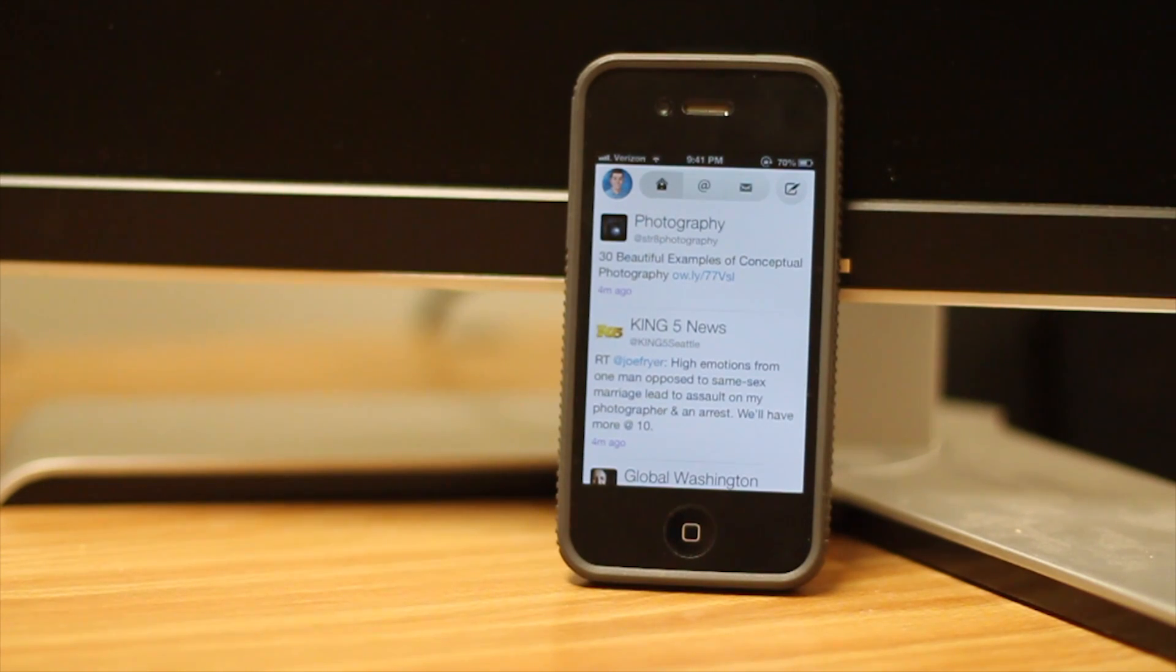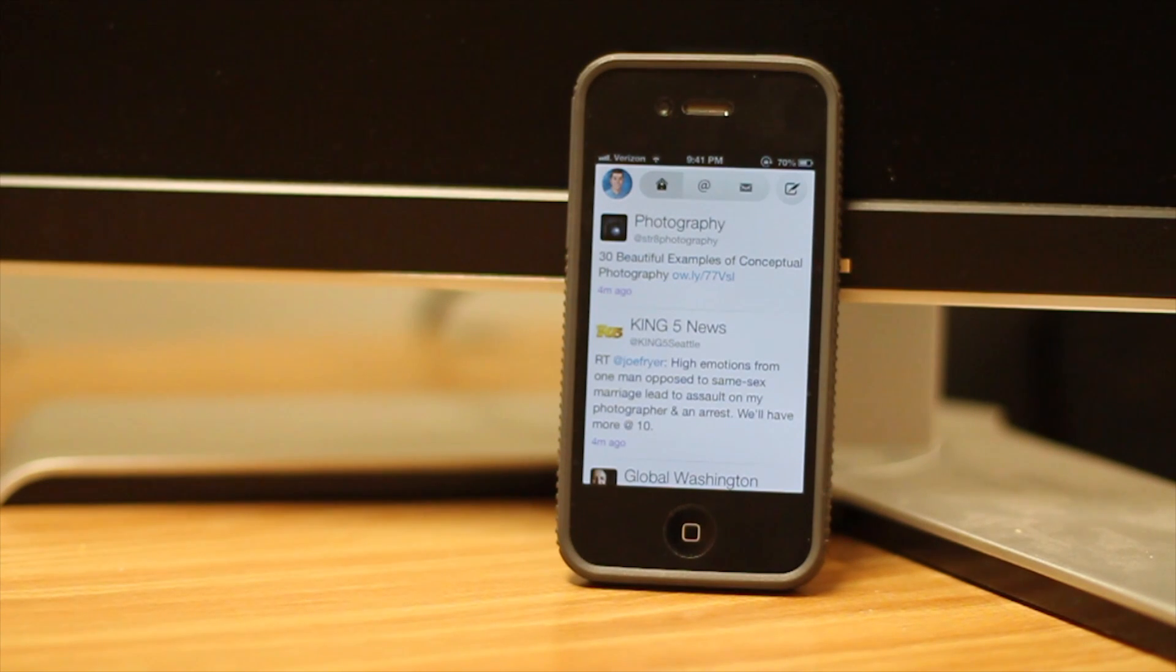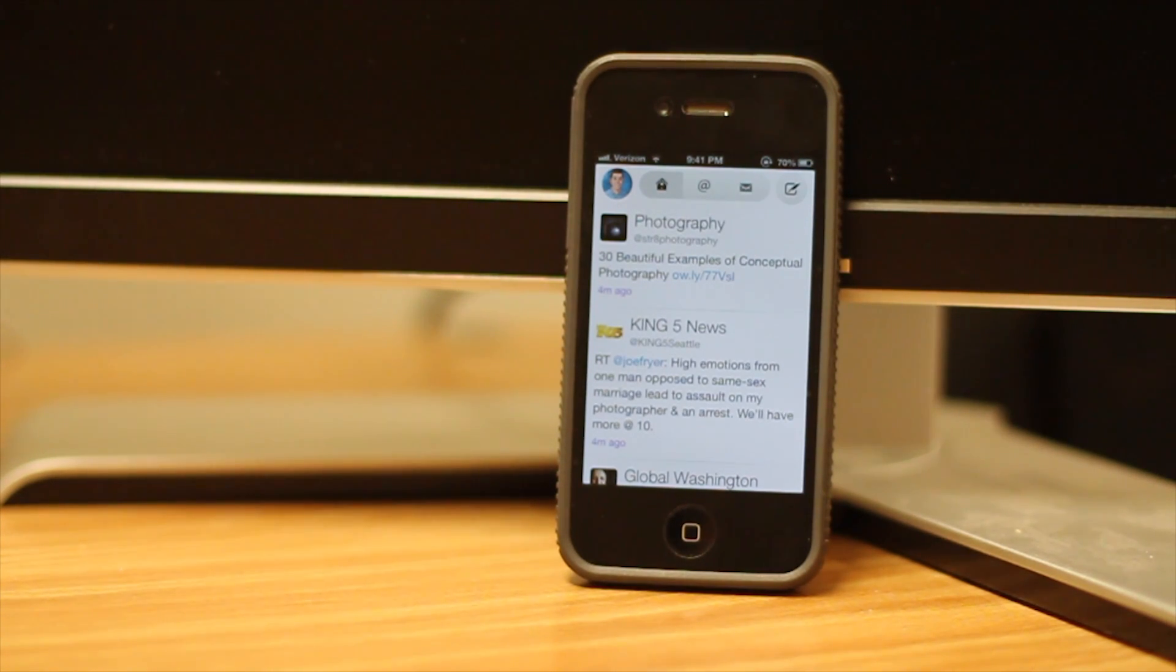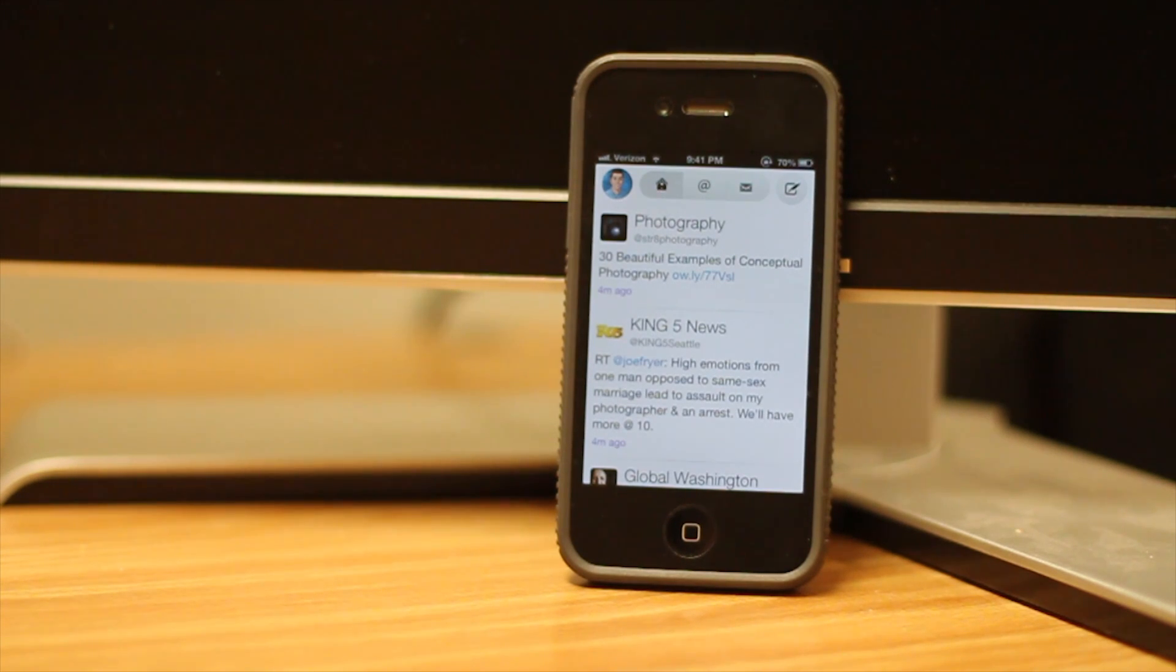Alright, so this is Twitterrific for the iPhone. There's also the iPad version as well. It's a combined application so you can install the same version that you bought for the iPhone on the iPad. So you're not paying any extra.